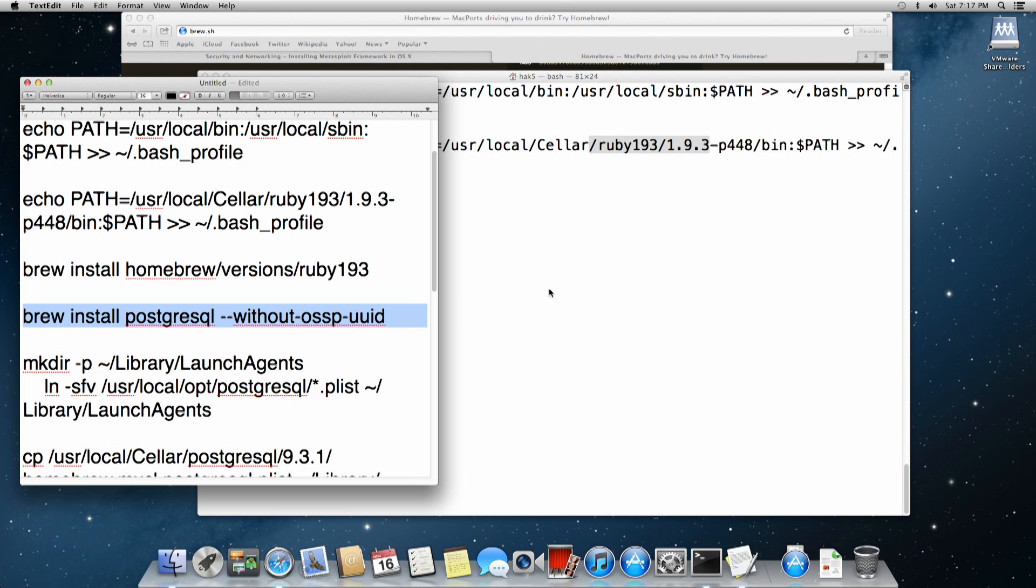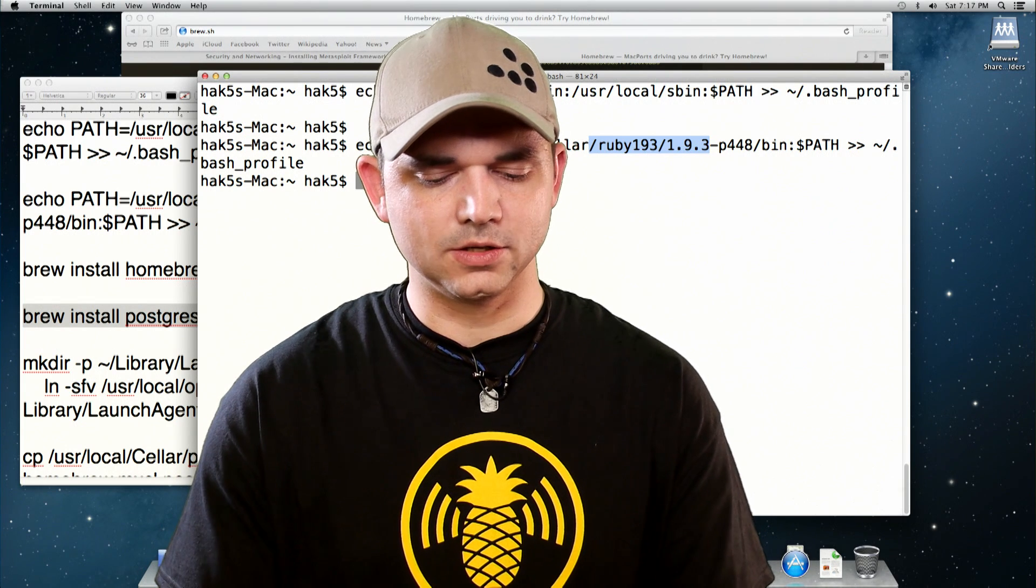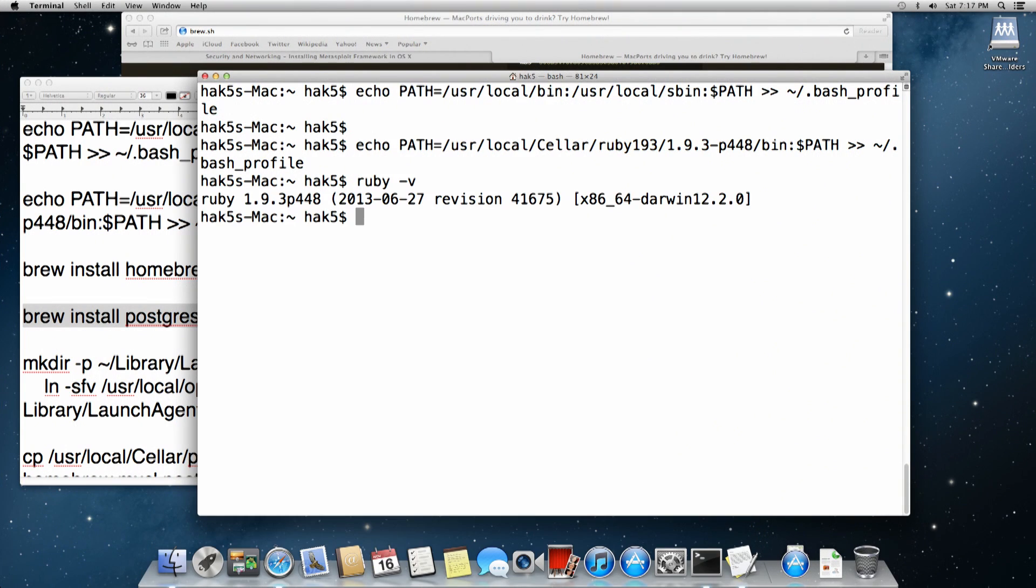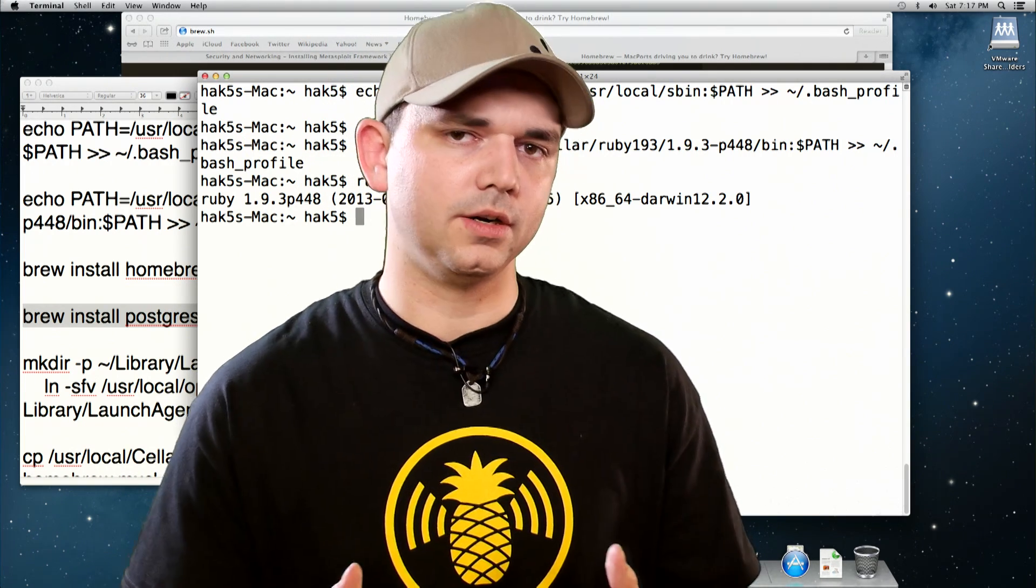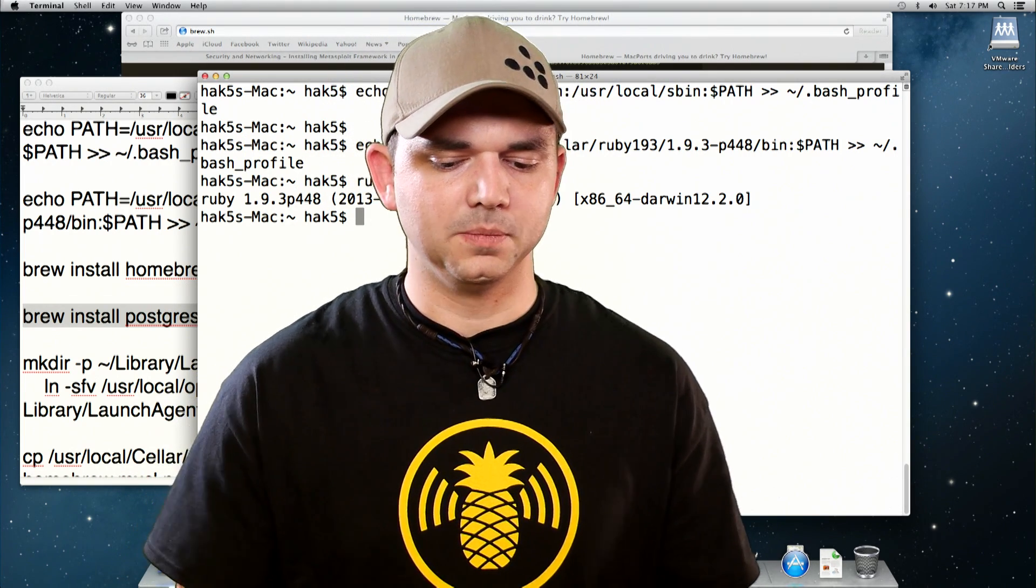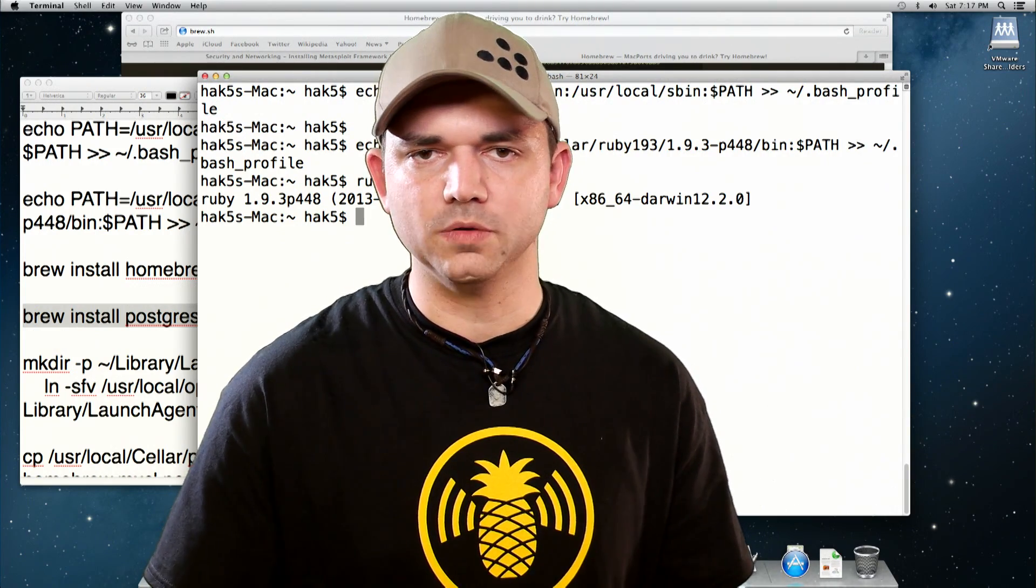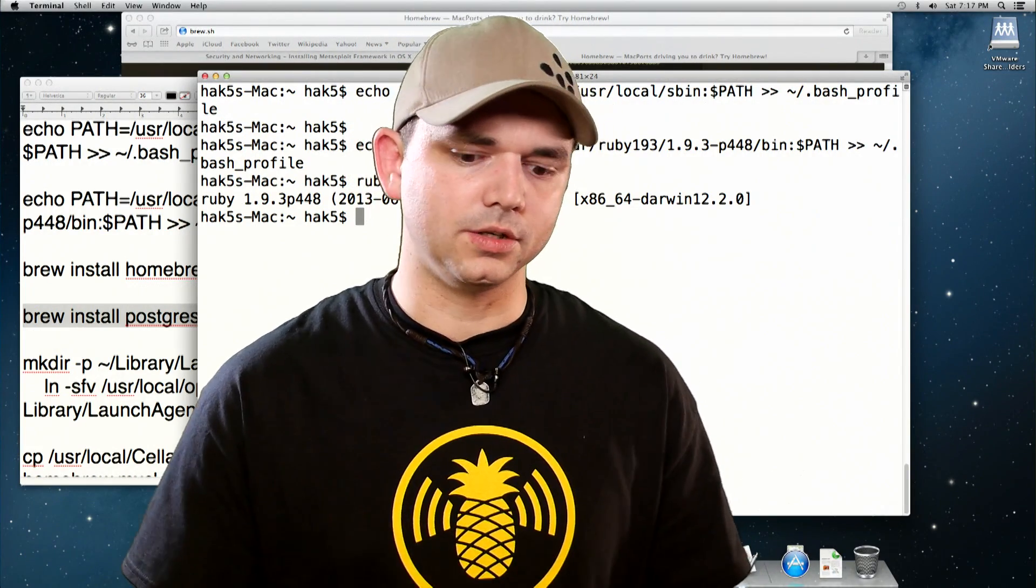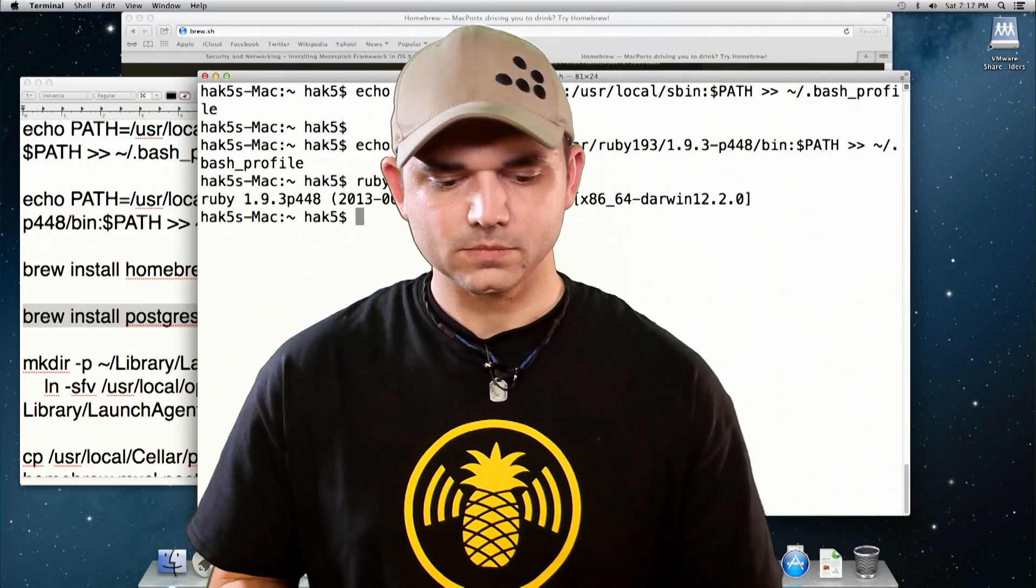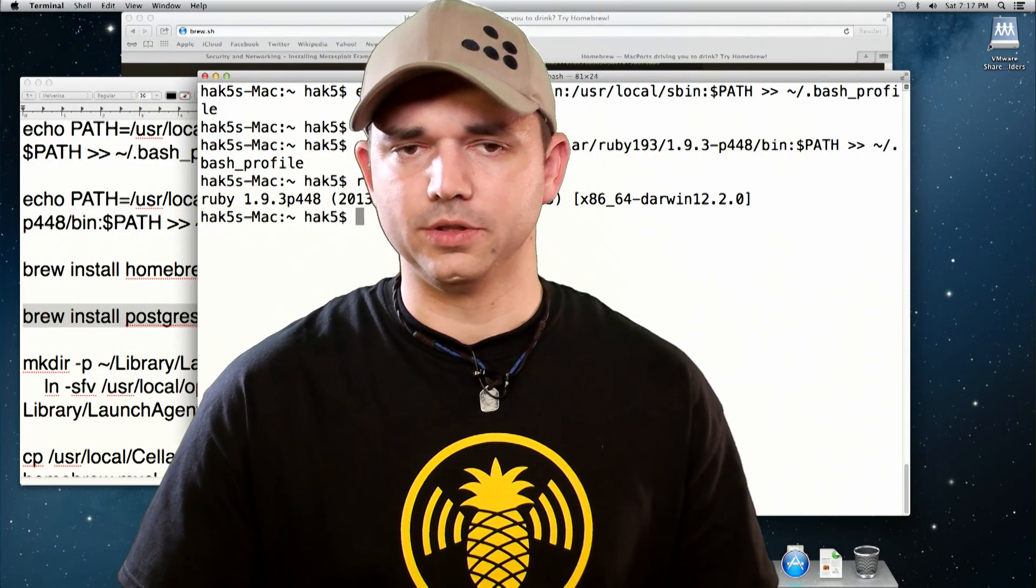Once you have those installed, you'll have Postgres and Ruby working. What you want to do, just to make sure that everything's going alright, is you want to do ruby-v. If ruby-v shows you 1.8.7, then you have not restarted your terminal. This echo into the path puts it in the bash profile file. You might have to restart your terminal to get that to work correctly. And if that doesn't work, then you have something wrong with your install.